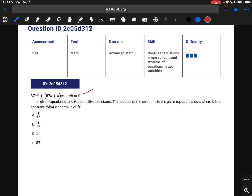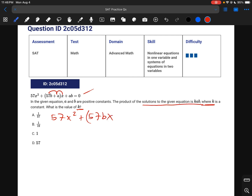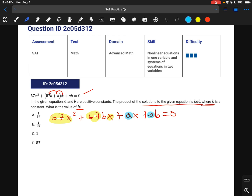For this question, we're given some equation and told the solutions can be multiplied together to give something called kab, and we need to find k. So we also need to find a and b. Let's start by foiling out: 57x squared plus 57bx plus ax plus ab equals 0. There are common terms: 57x appears twice, and a appears twice.